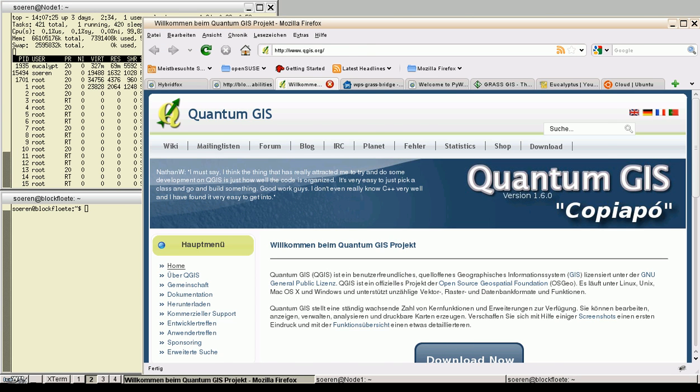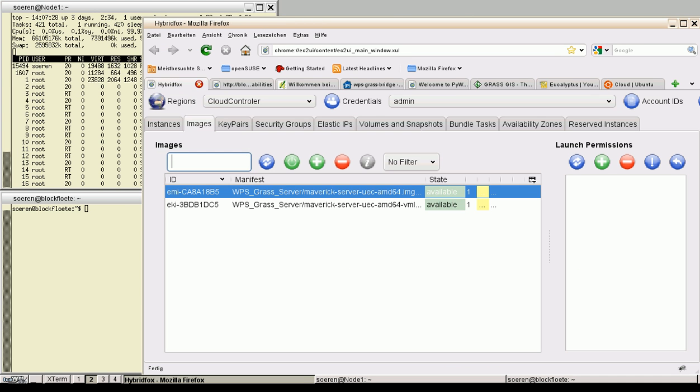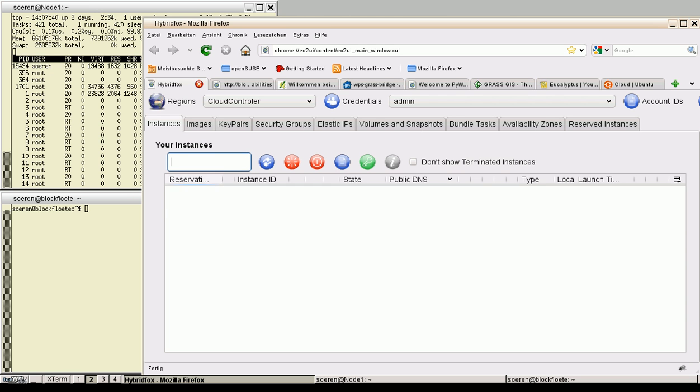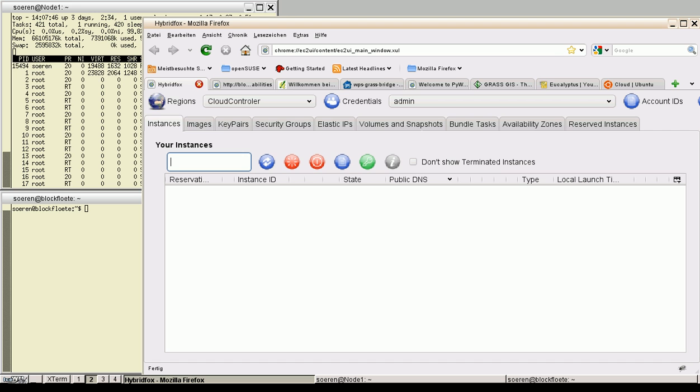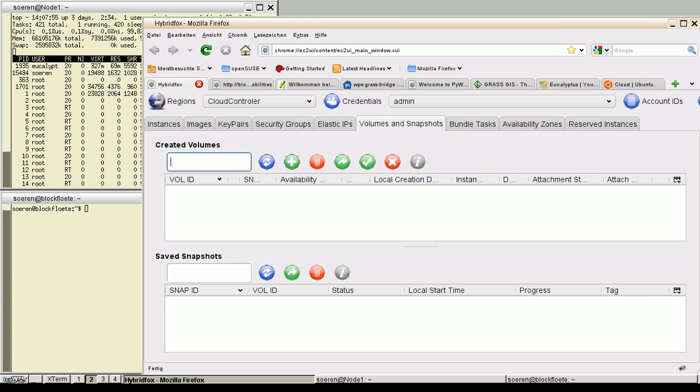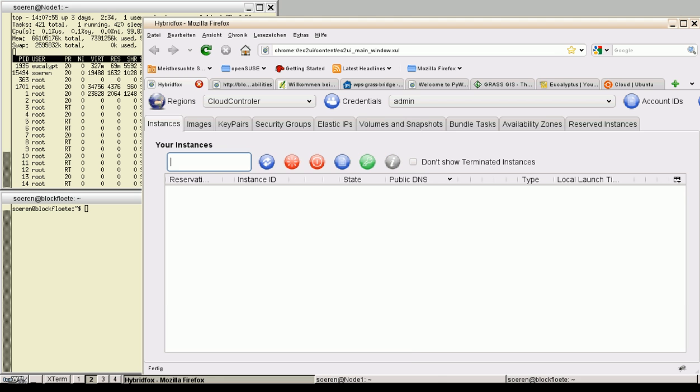I have created an Amazon machine image which is called WPS-GRASS-Server. I'm using the Maverick server Ubuntu cloud edition. And now we can run these instances in our cloud, because we don't have any instances running right now. But this very nice plugin named HybridFox for Firefox is able to manage all my clouds. So volumes, snapshots and so on.